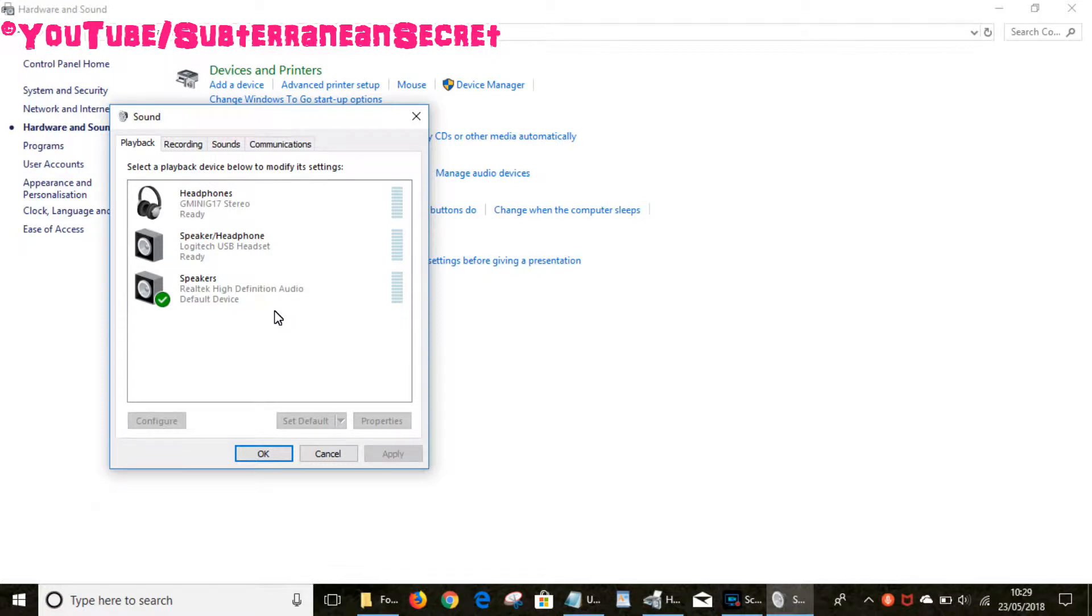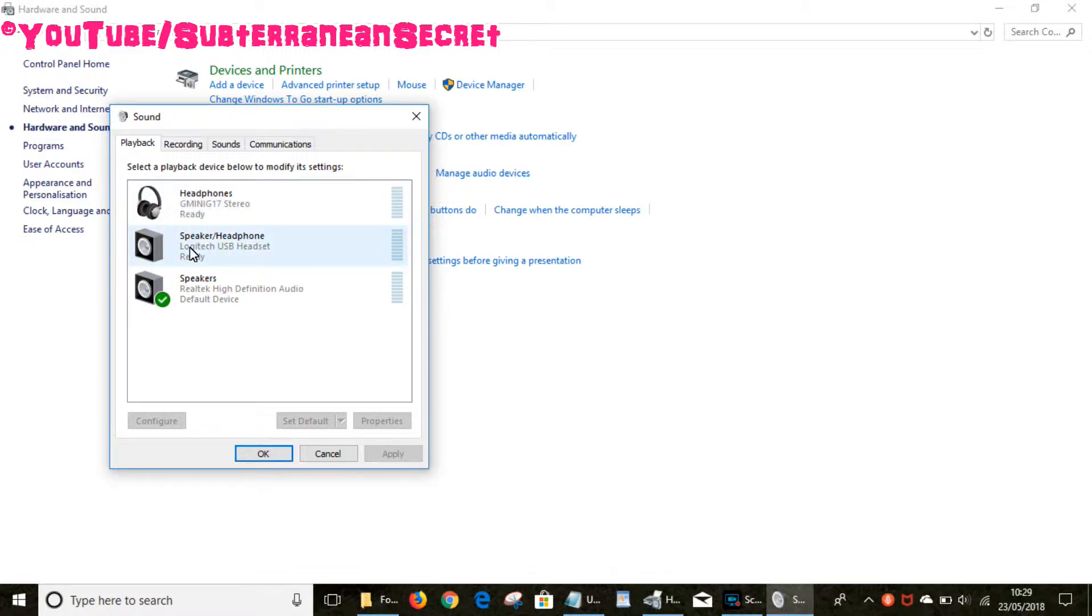When Sound opens, you should see a list of speakers which are connected to your PC. In my case, the top one here, Headphones, is actually a little wireless speaker. The one in the middle is a headphone set which I'm using to record my voice, and the bottom one is the actual speakers built into the laptop itself.